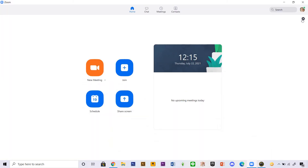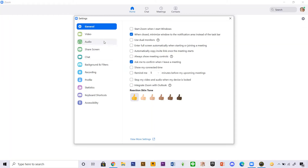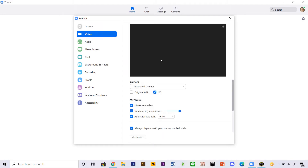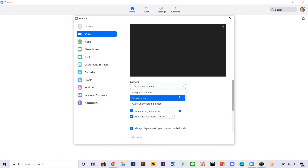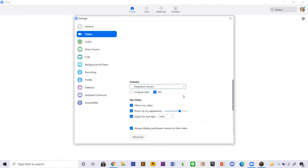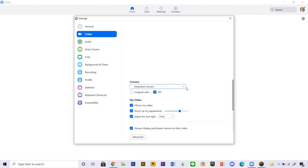I'm going to go to Settings and then Video, and I'm going to change the camera to Snap Camera.